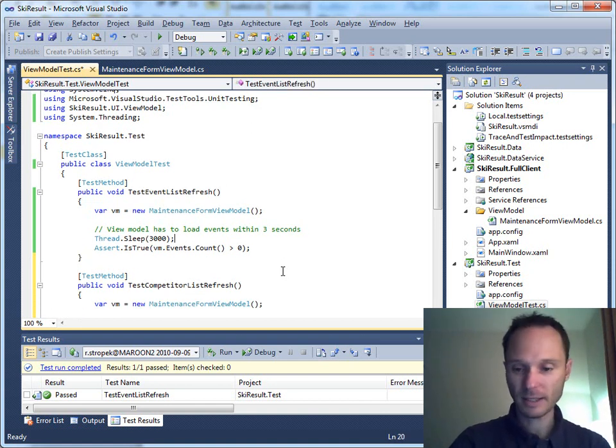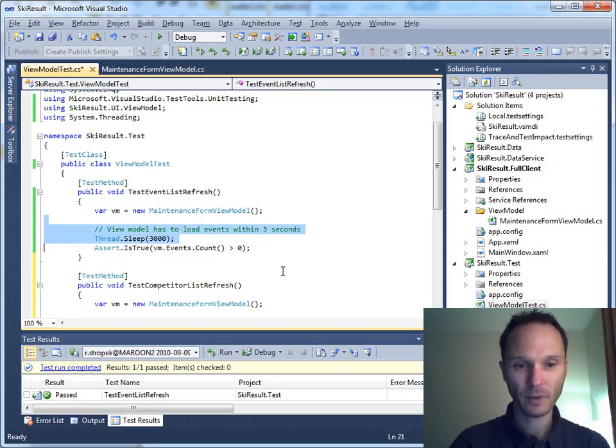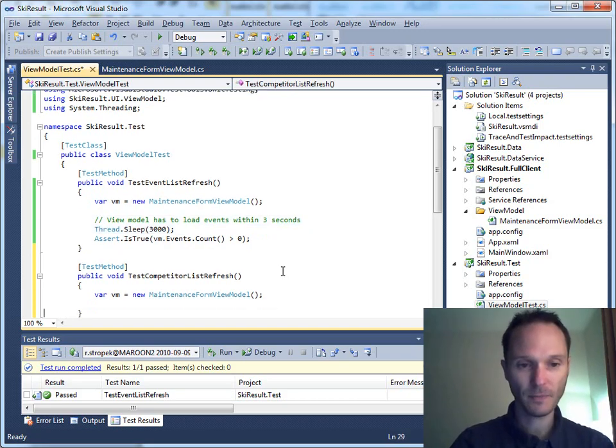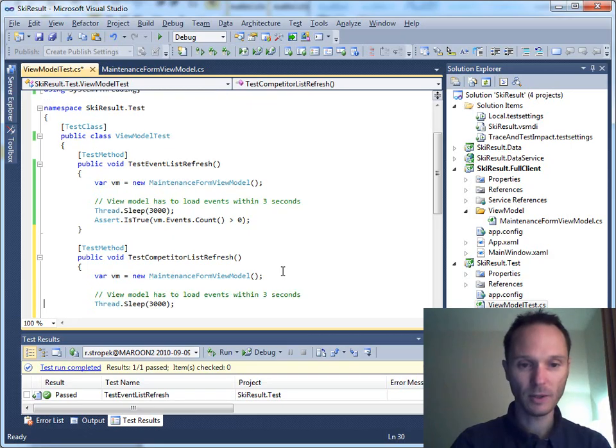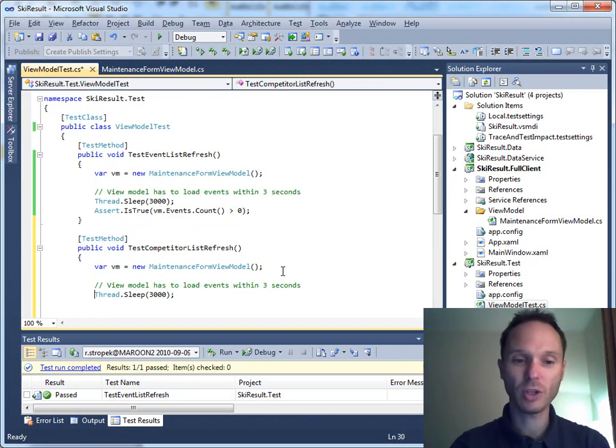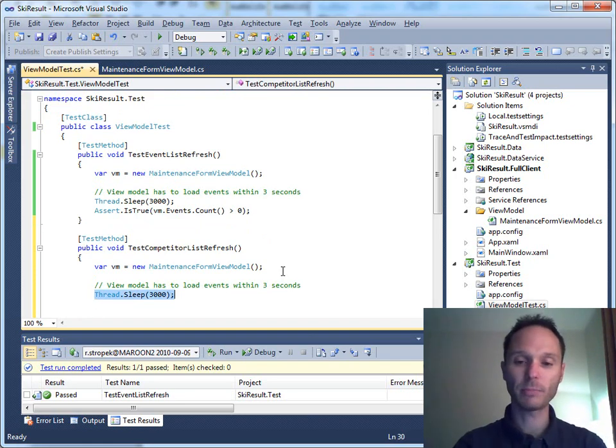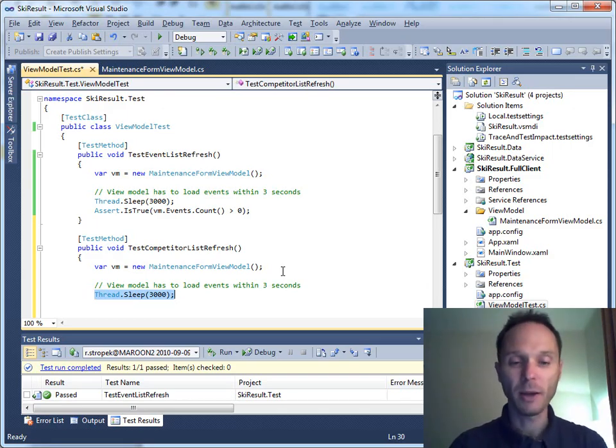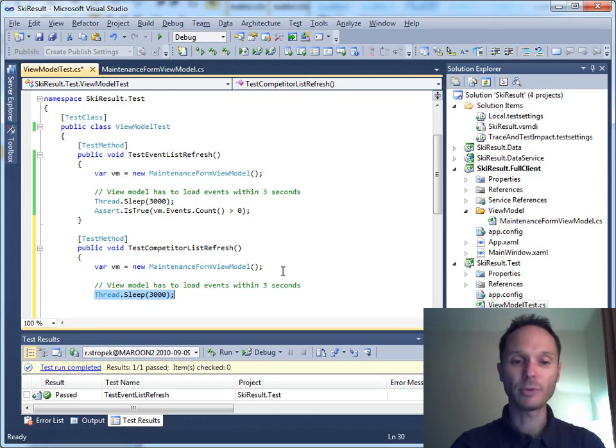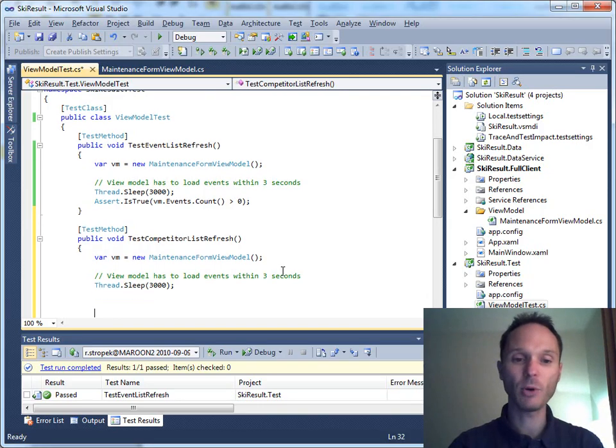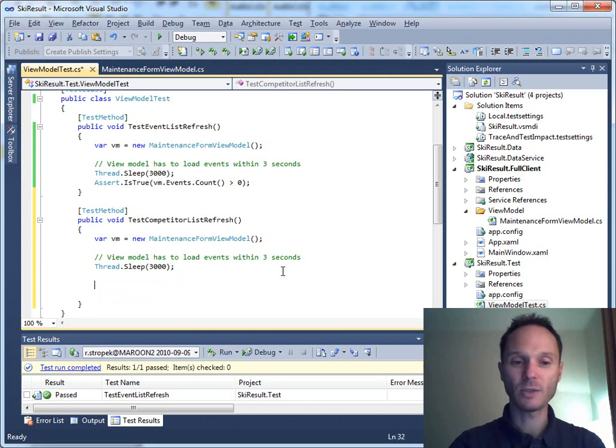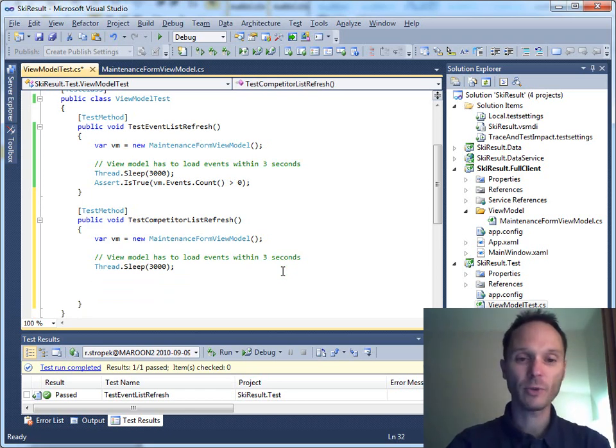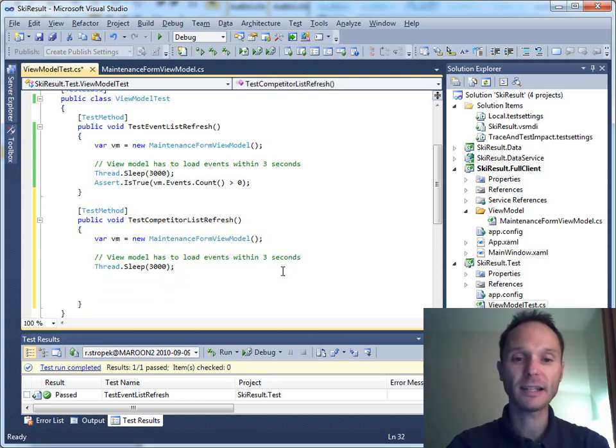Again, let's wait for three seconds. Again, I'm absolutely sure this is not a perfect solution. You should not do that in your productive environment. You could come up with much more complex and more elaborated solutions than just waiting for three seconds. But in this demo, it's really enough. So, now we have the first test already checks that the event list is filled.